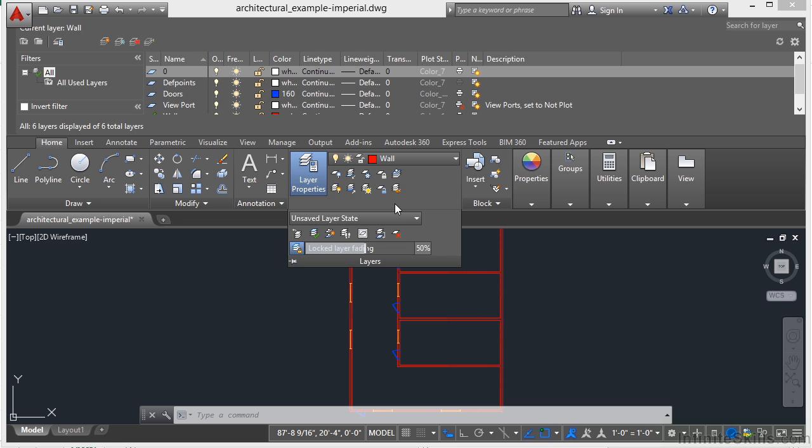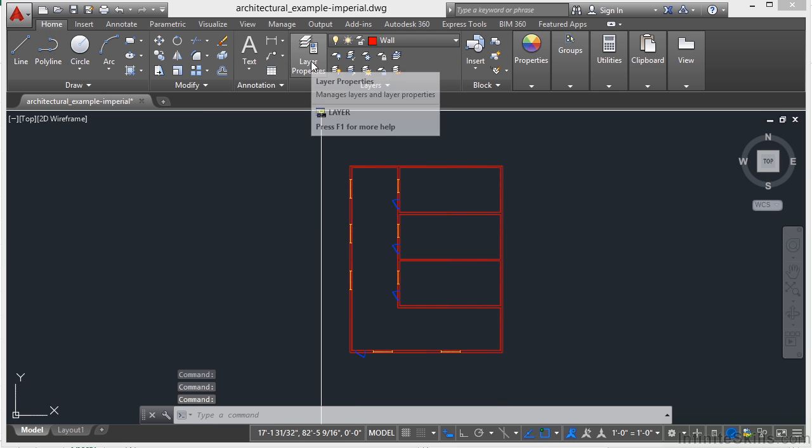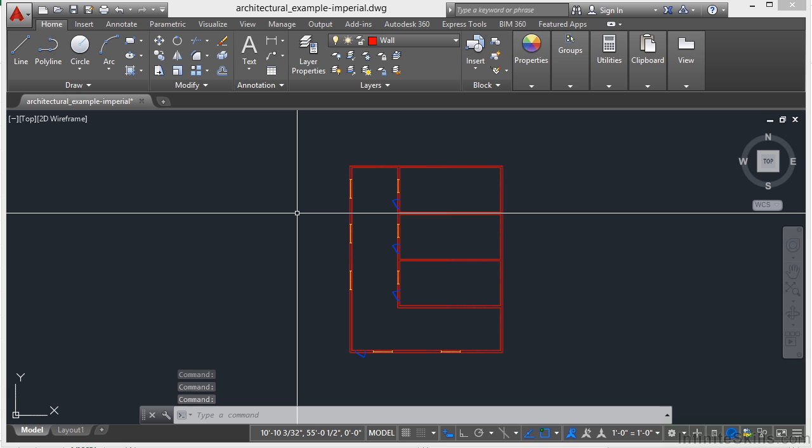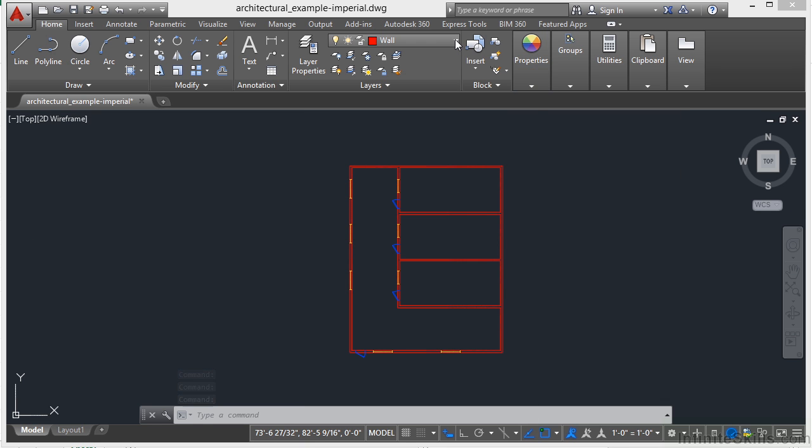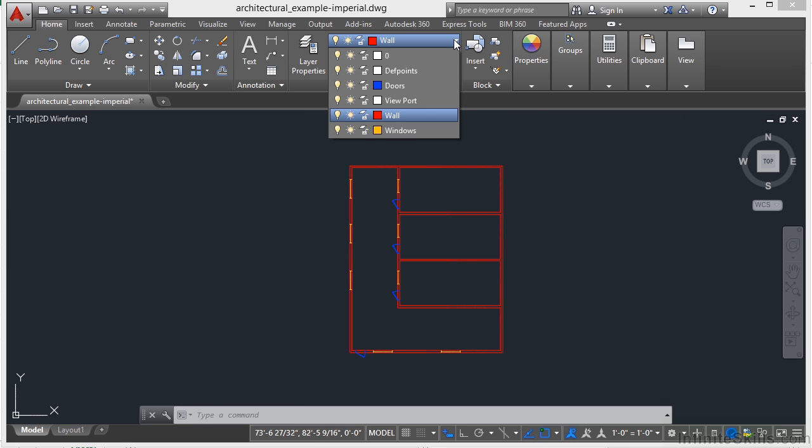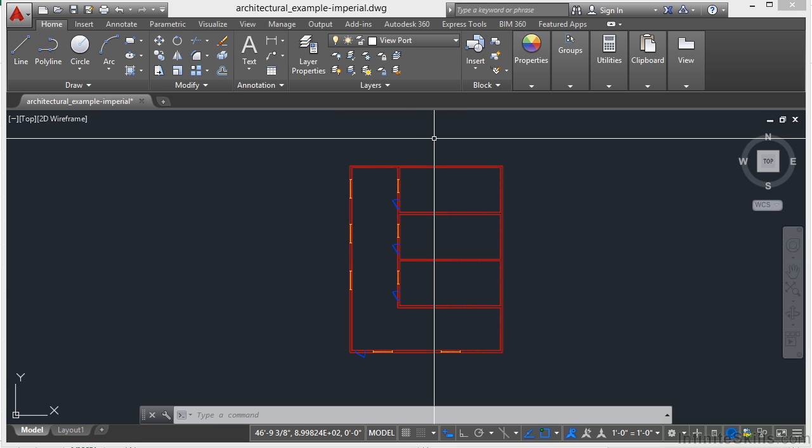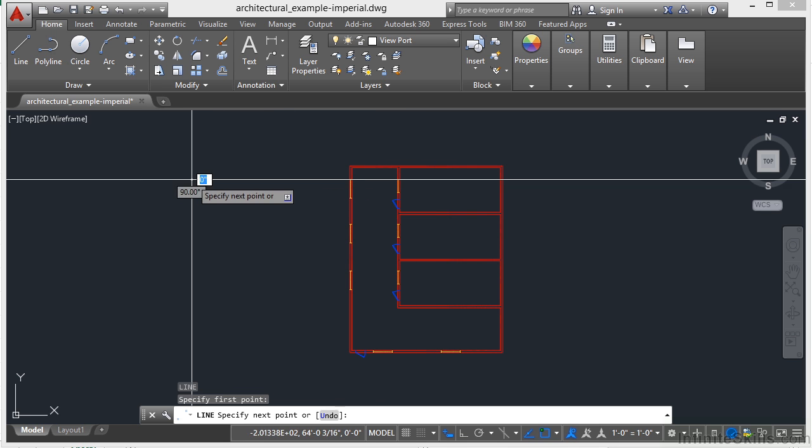But here is the layer panel for your ribbon. You'll get to a lot of different controls from it here. If you click this layer properties button, that will open or close the layer manager. If you select on this bar here, you will get to the different layers in your file. If you select on one, it will become the current layer. Whatever layer is current, that's what your new objects will be drawn on.